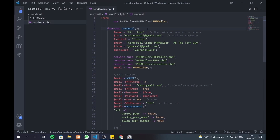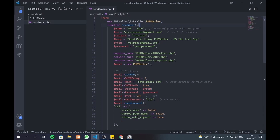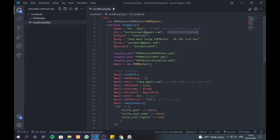Here I created a function called sendmail, and all the code to send email is inside it. Add your name or your website name under the name variable. Add the email of the receiver, who receives the email, in the to variable.